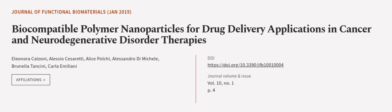This article was authored by Eleonora Calzoni, Alessio Cesaretti, Alice Polci, and others. WeAreArticle.tv, links in the description below.